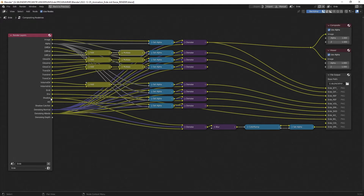And then we have shadow and ambient occlusion. Ambient occlusion is used all the way, which brings more depth to a scene.